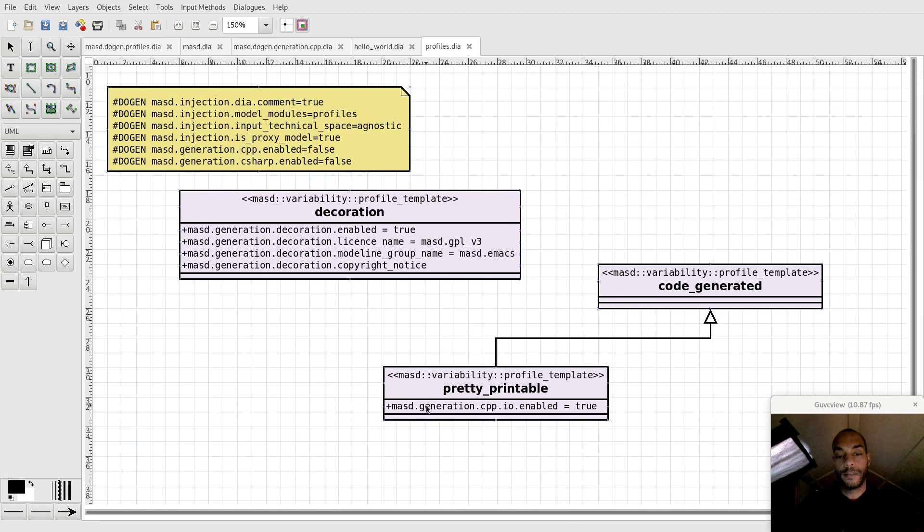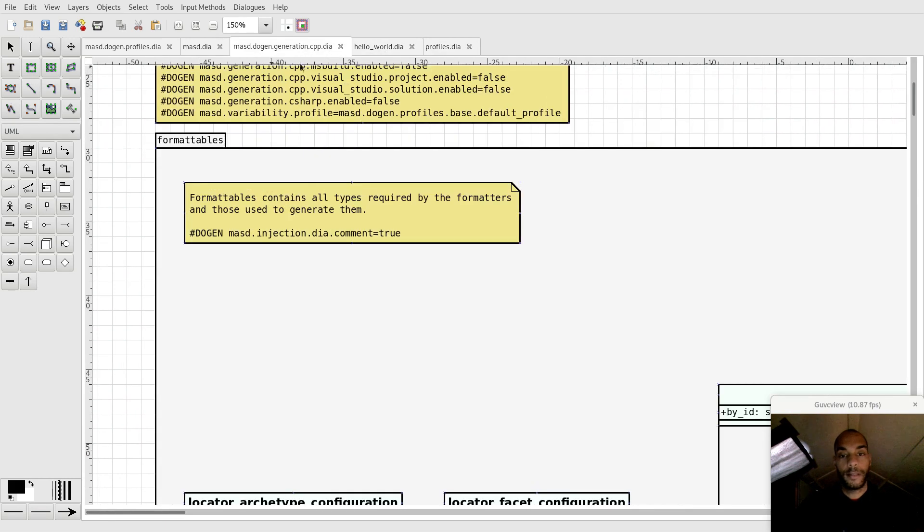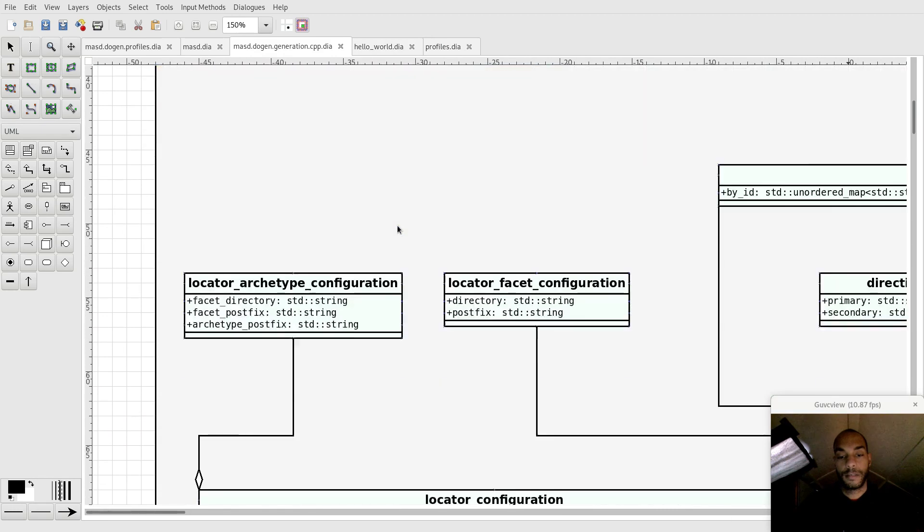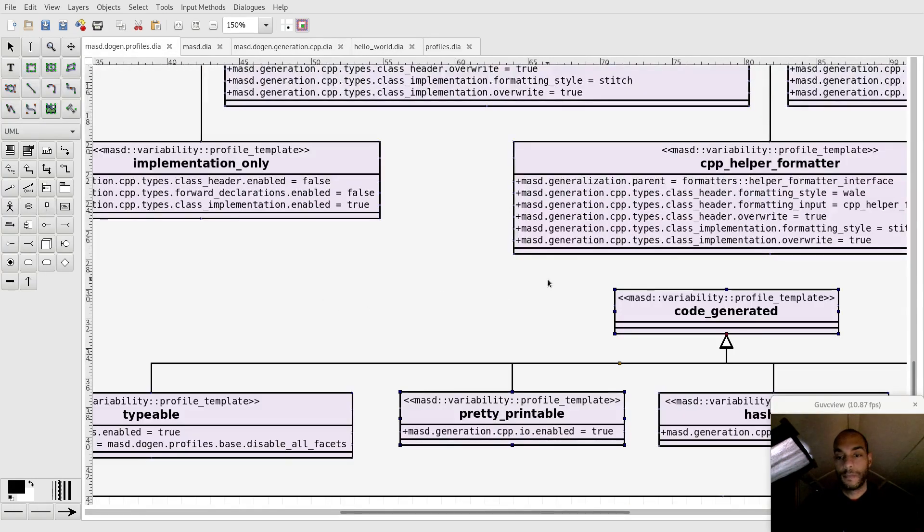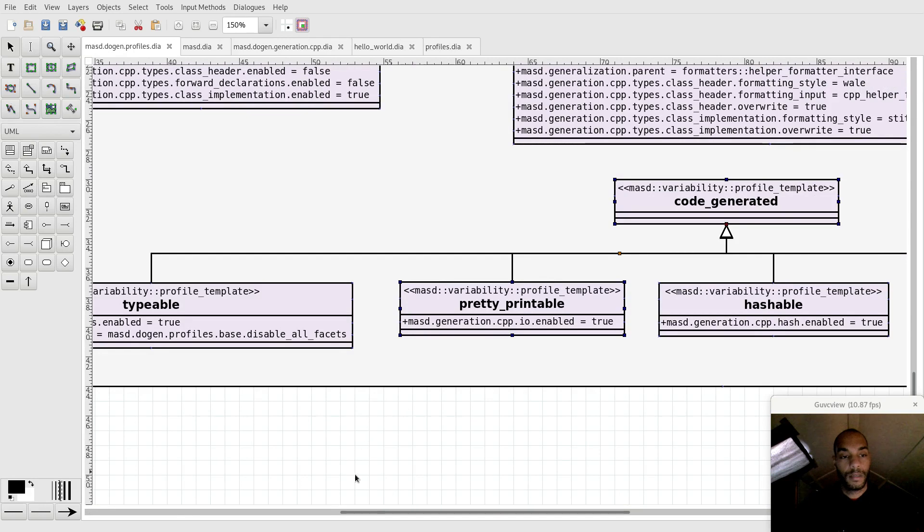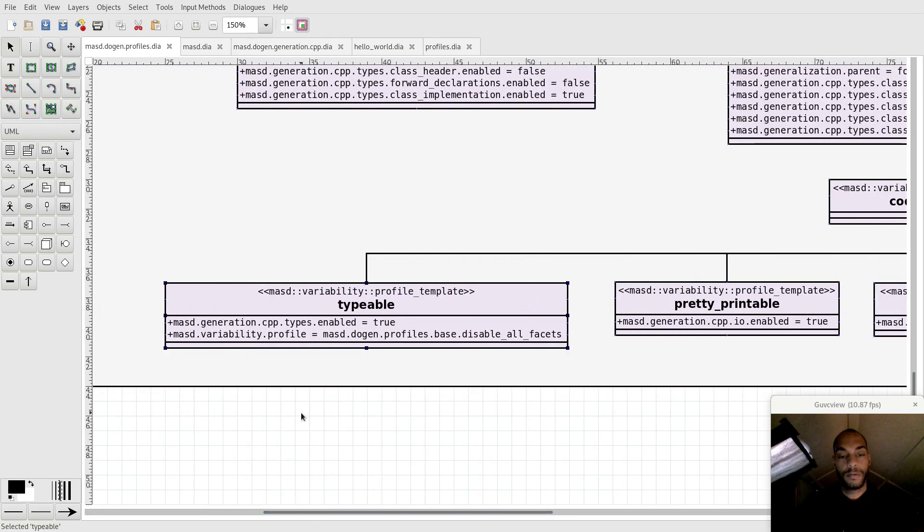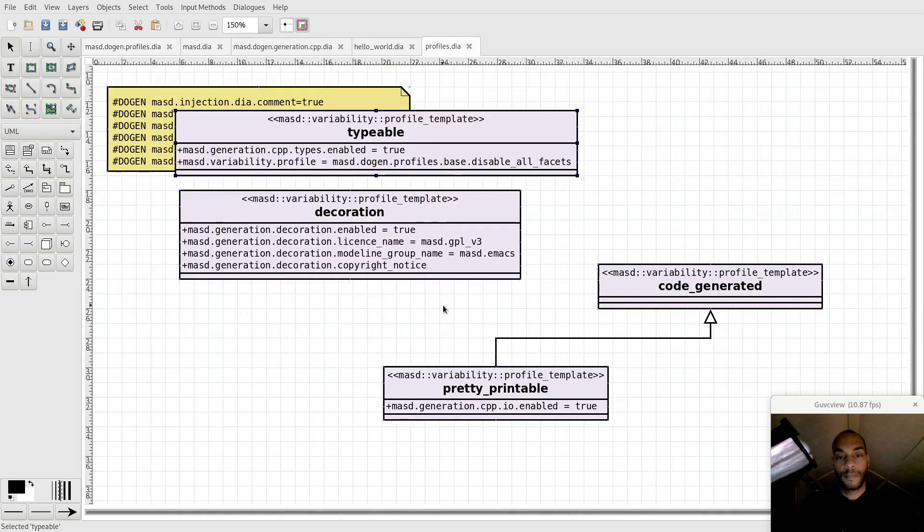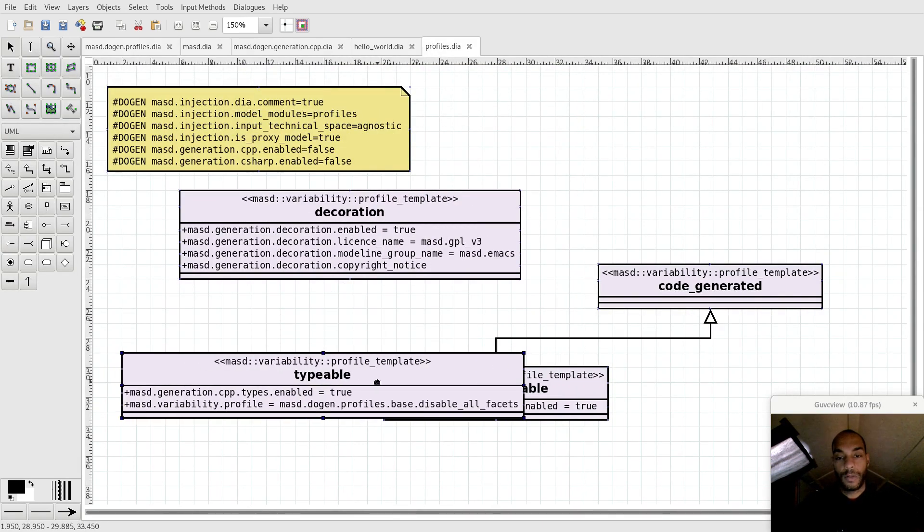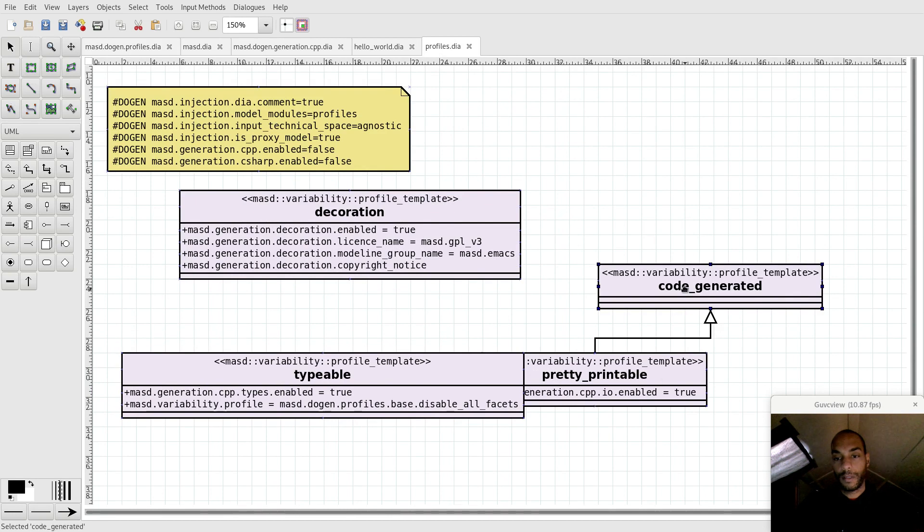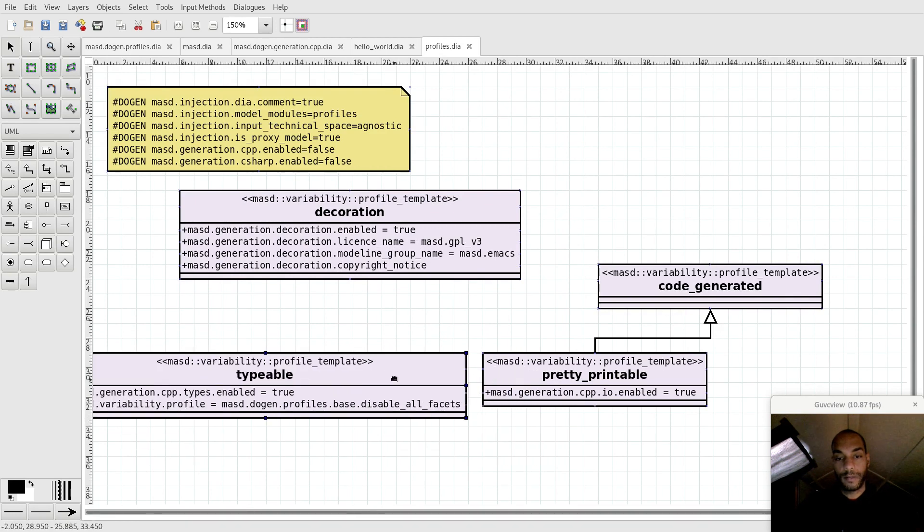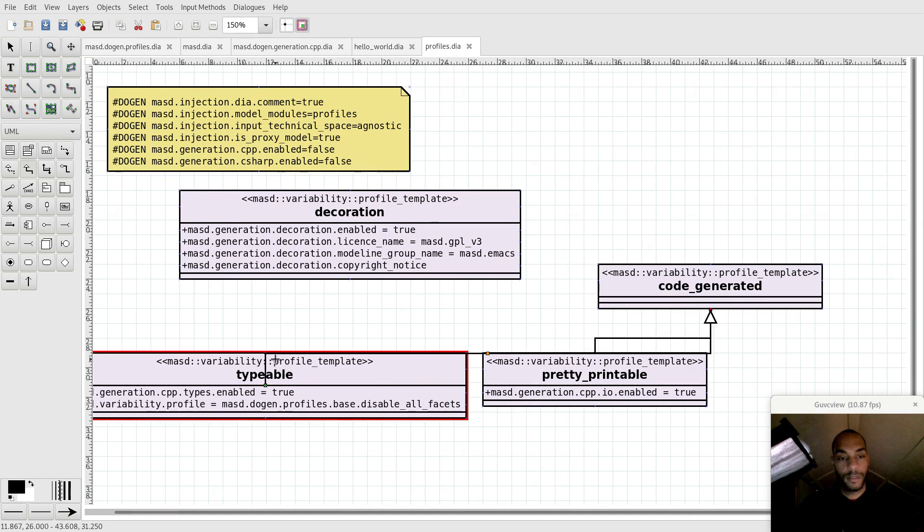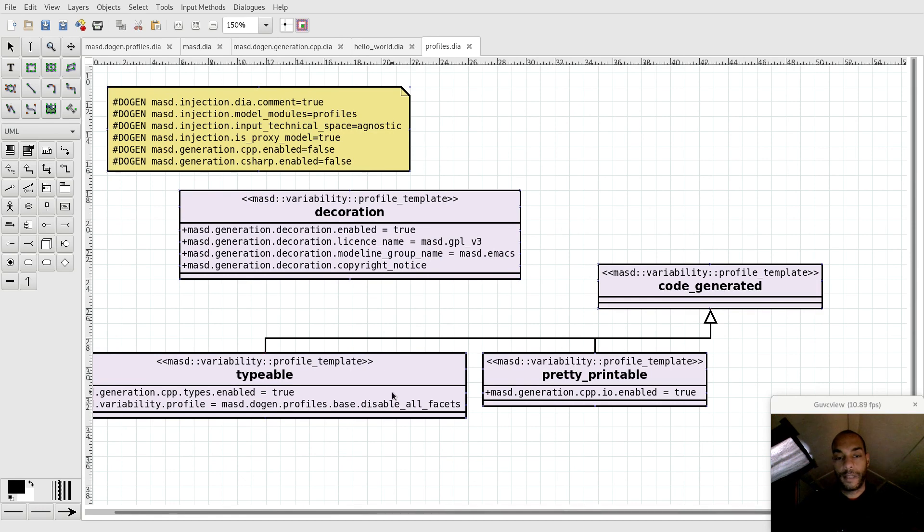In addition, I will also get a base profile, such as for example, typeable. So now if I take these two profiles, this font is a bit big, but you get the gist of it. If I save this.